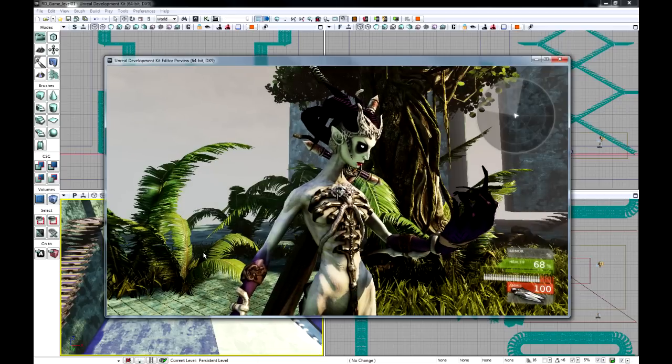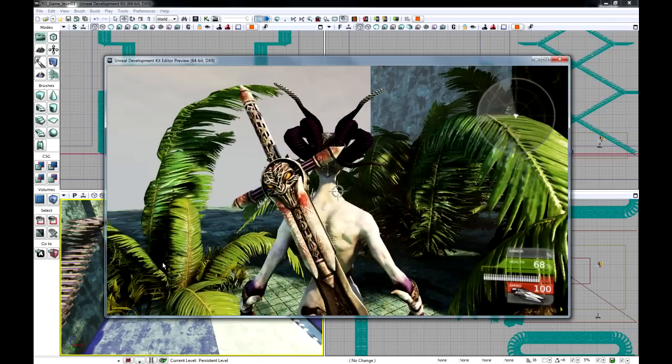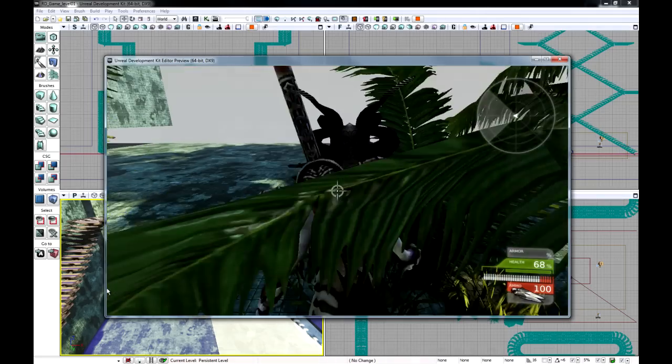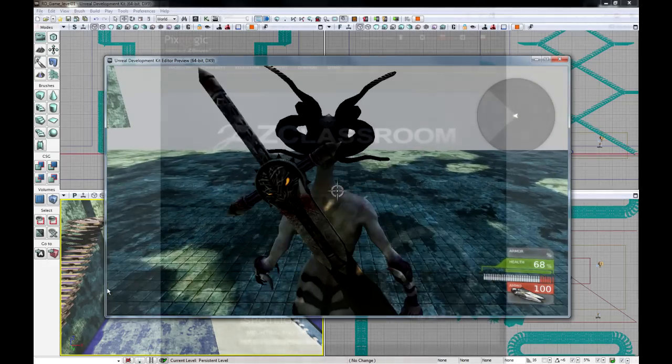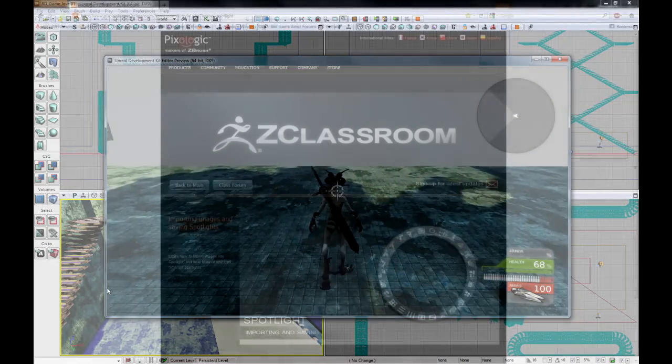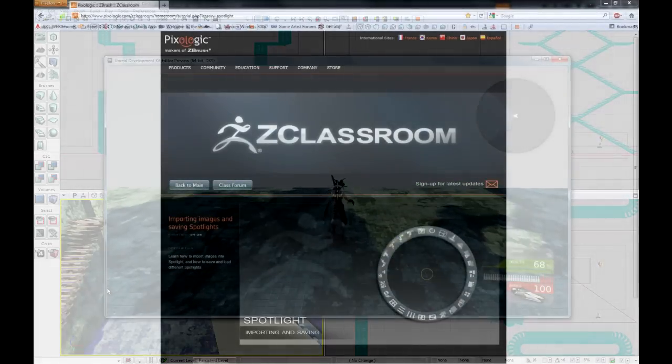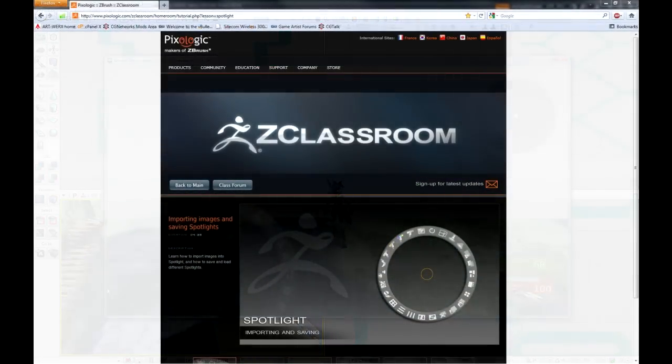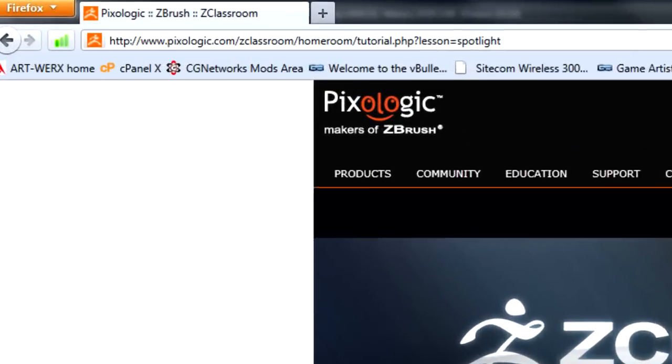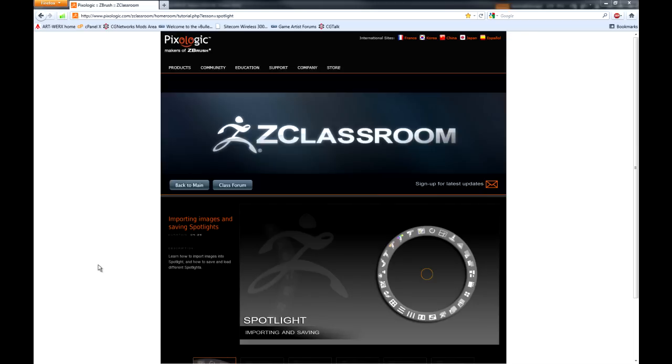Let's get into ZBrush. If you're opening up ZBrush for the first time you should go to the Pixelogic classroom and you should view the getting started tutorials. It will save you an awful lot of time.